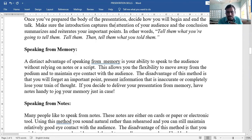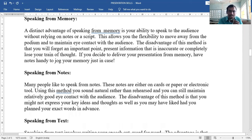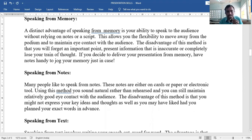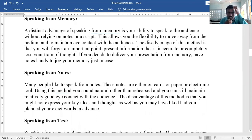Speaking from notes: many people like to speak from notes on cards, paper, or electronic tools. Using this method you sound natural rather than rehearsed, and you can still maintain relatively good eye contact with the audience. The disadvantage is that you might not express your key ideas as well as if you had planned your exact words in advance.